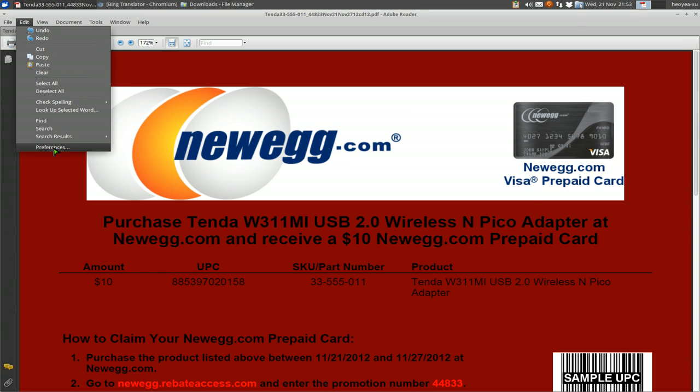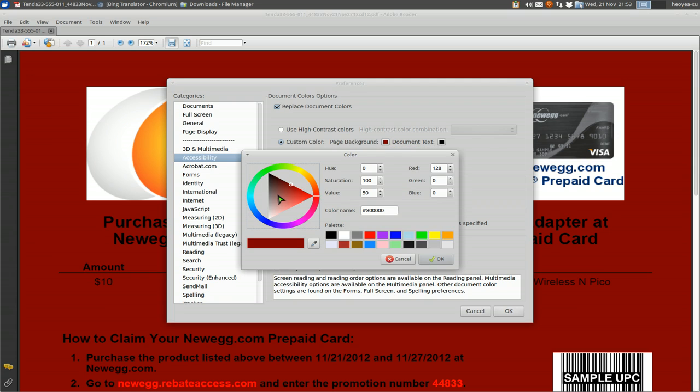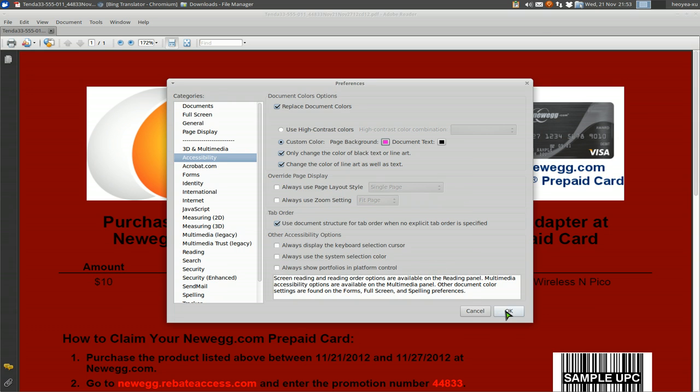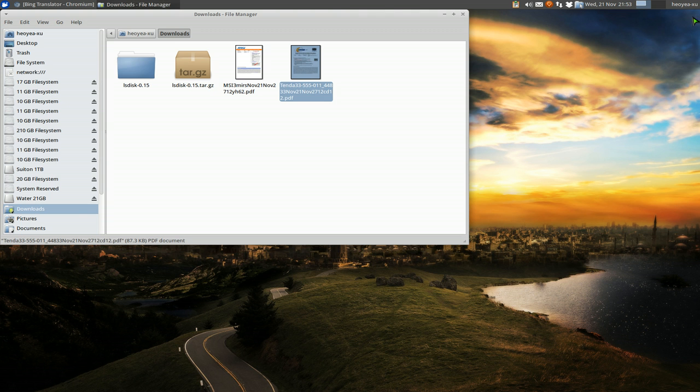Anyways, that's how you would do that. If you want to do some other custom colors, you can go in here and choose a color, whatever it is, and that would be your color. Alright, anyways, that's it for this one.